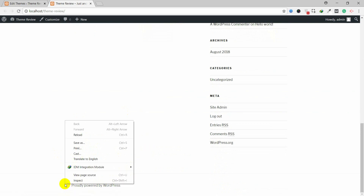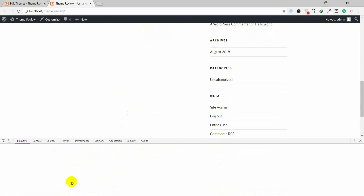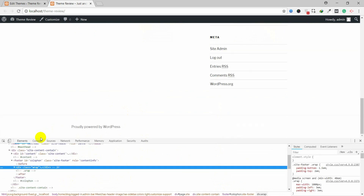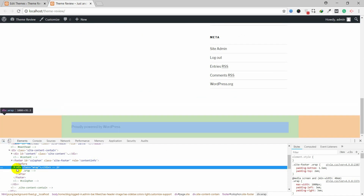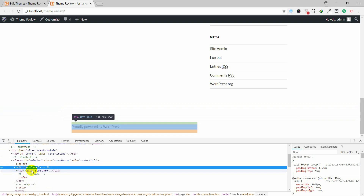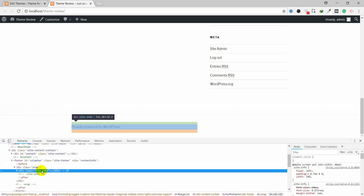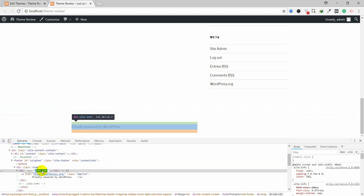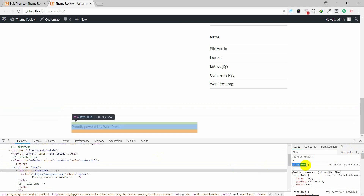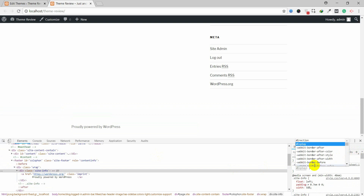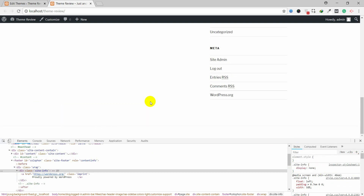Go to the footer area in the frontend, right-click, and click on Inspect. Use the element picker tool and click on the powered-by text to find its proper location. Here you can see 'site-info'. Double-click to copy the class name. Then create a new CSS rule: `.site-info { display: none; }`. This code will remove the text.